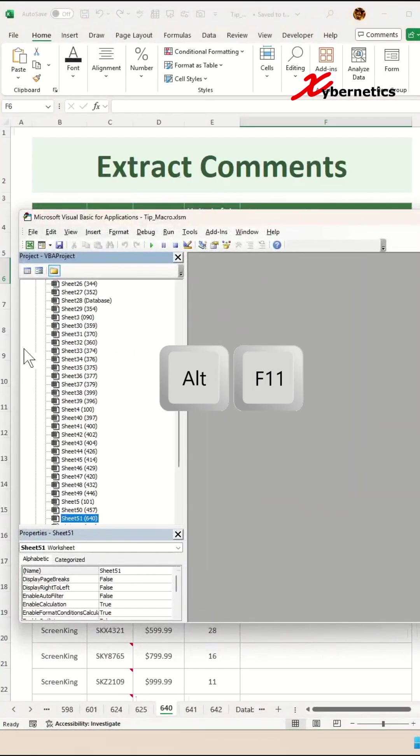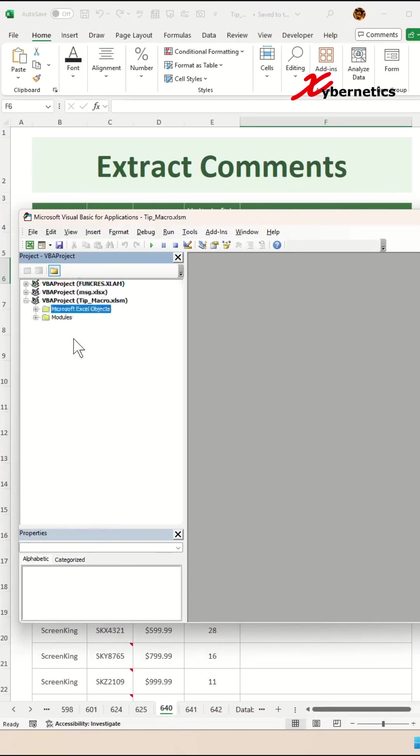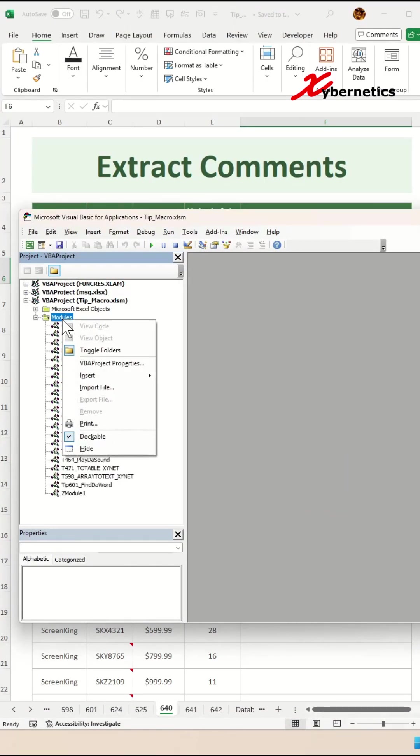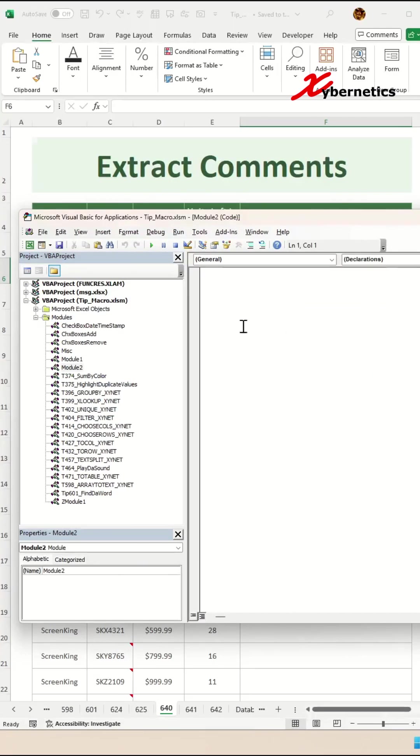When this editor comes up, I'm going to close this Microsoft Excel objects like this and expand my module. Right click on your module. On this context menu, you're going to select insert module and a brand new module will come up.